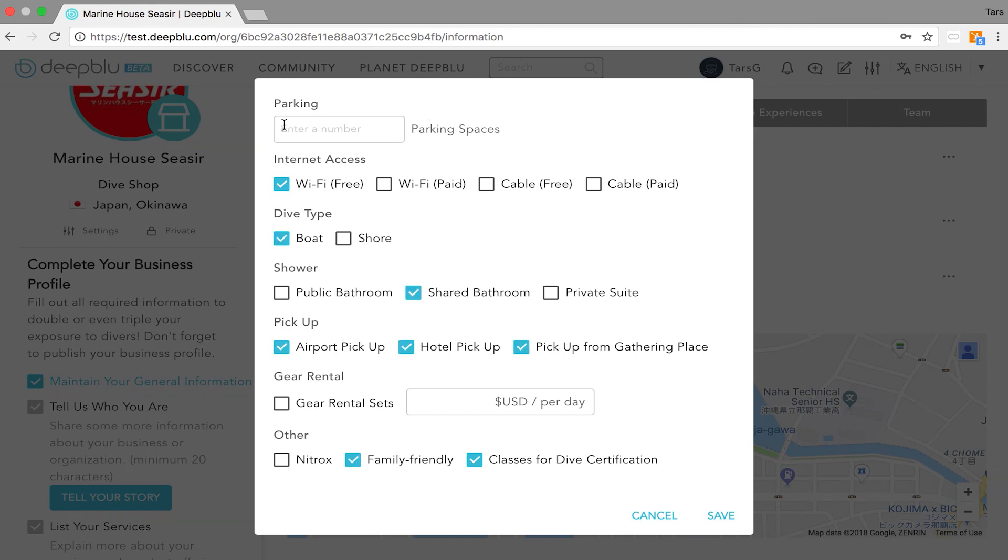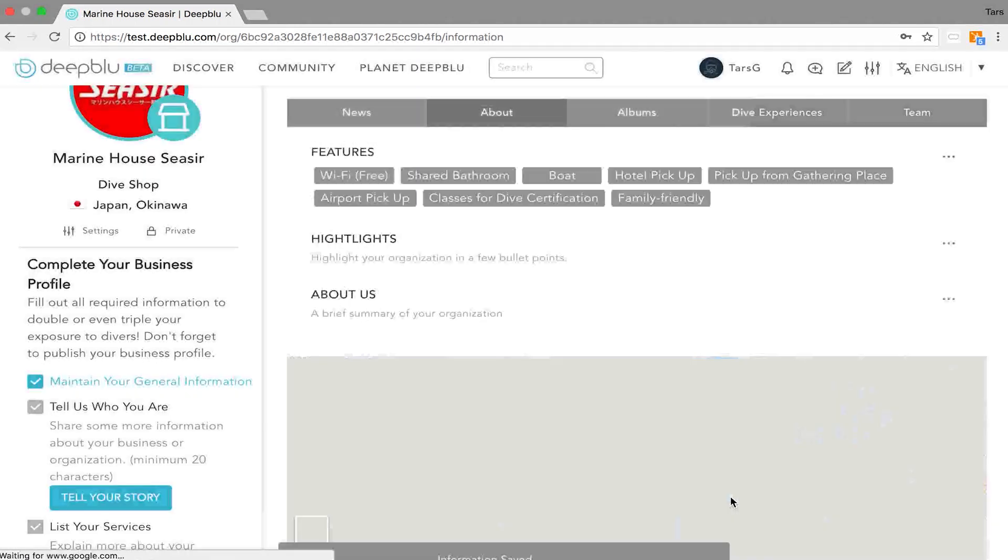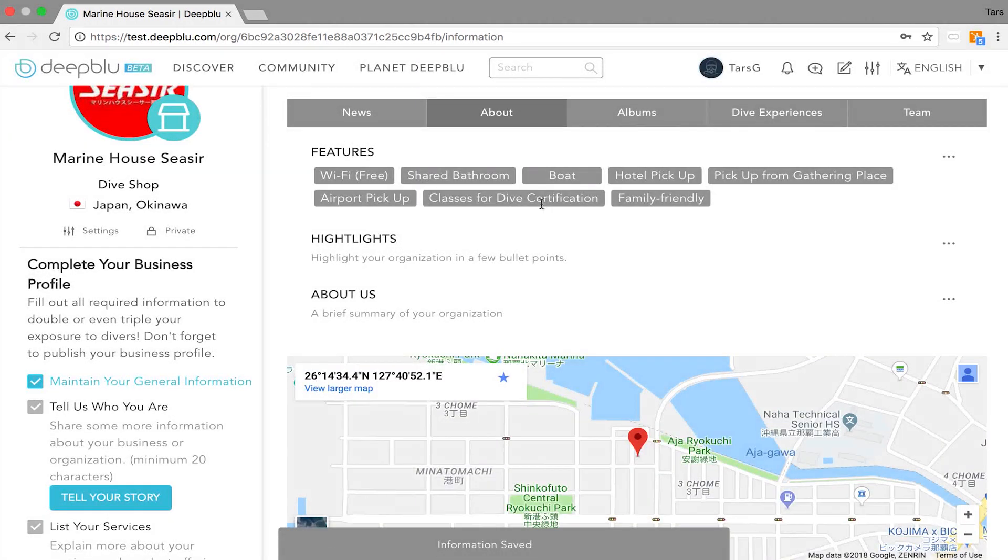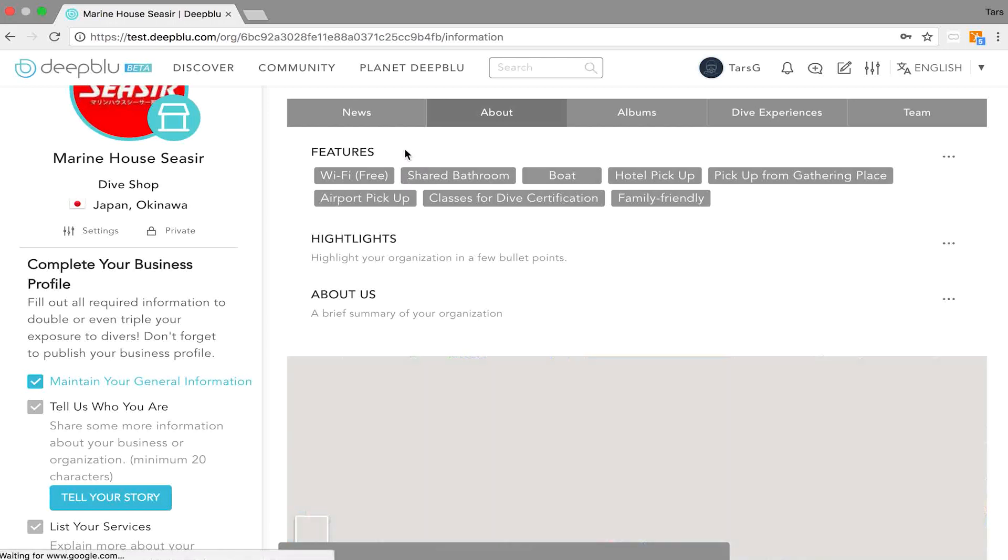So now for this business I have checked all the necessary boxes to be checked and I hit the save button. So now the features part is ready.